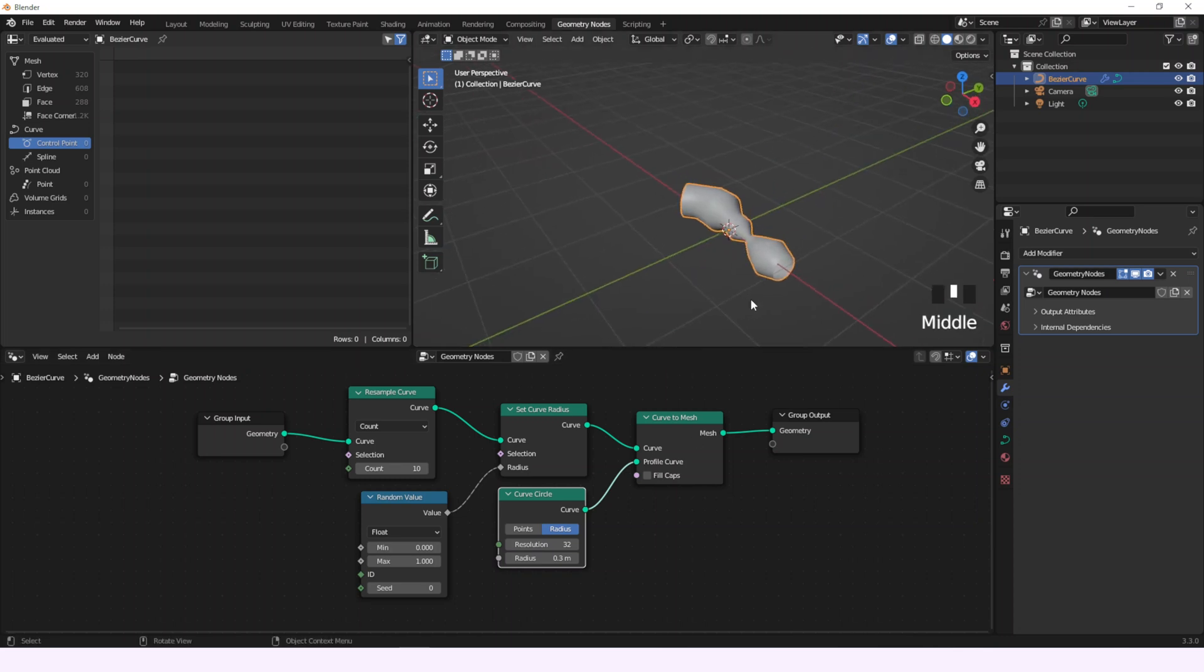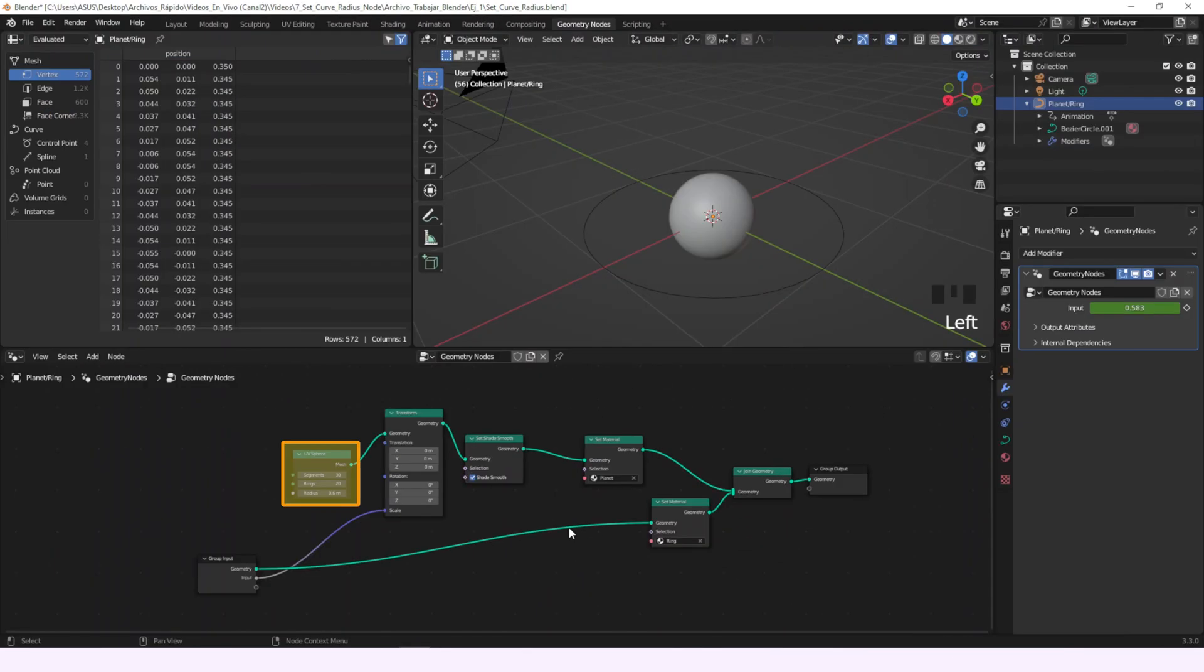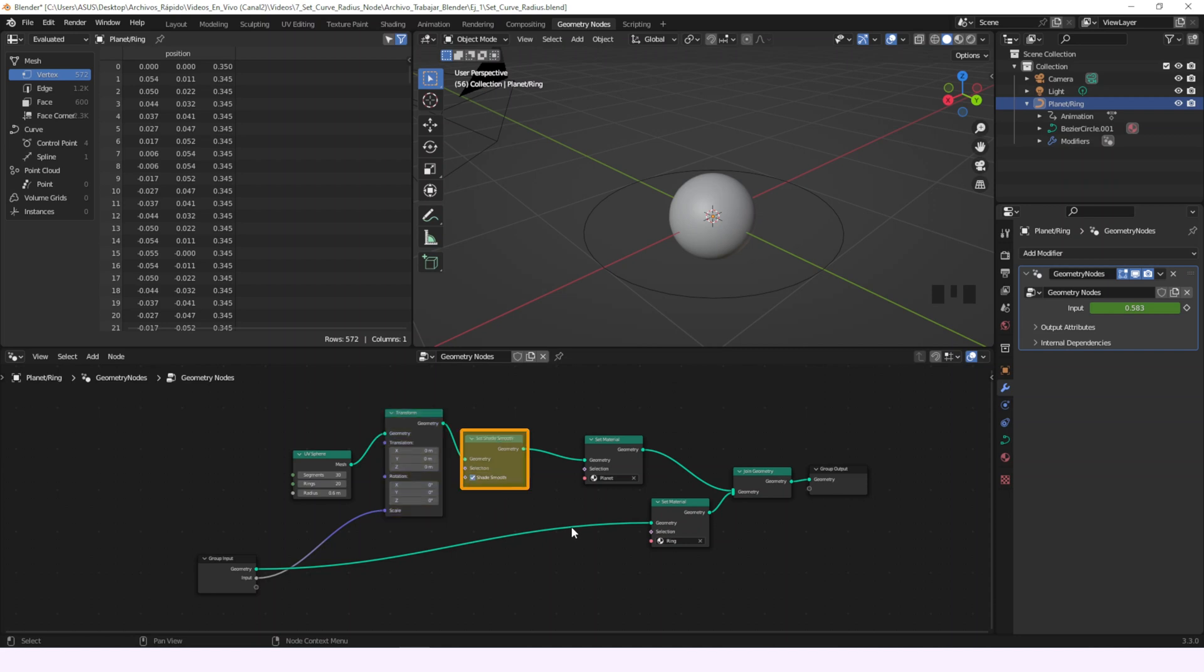Now let's go with the example. At first we'll have a new sphere connected to a transform node to make it grow. Then a Set Shade Smooth so we can look better and then a Set Material to give it a material that looks cool.